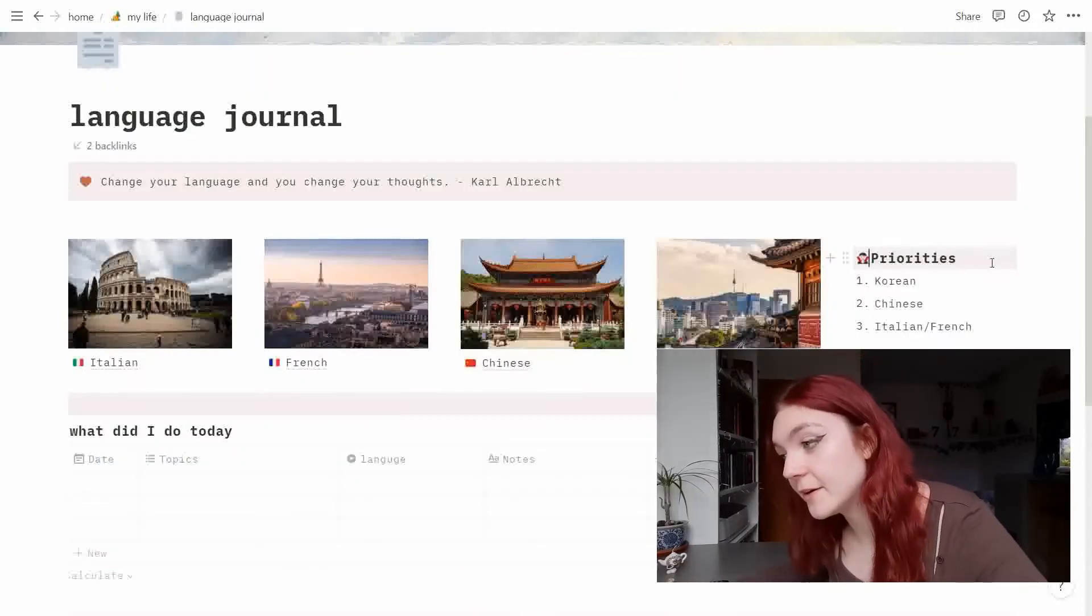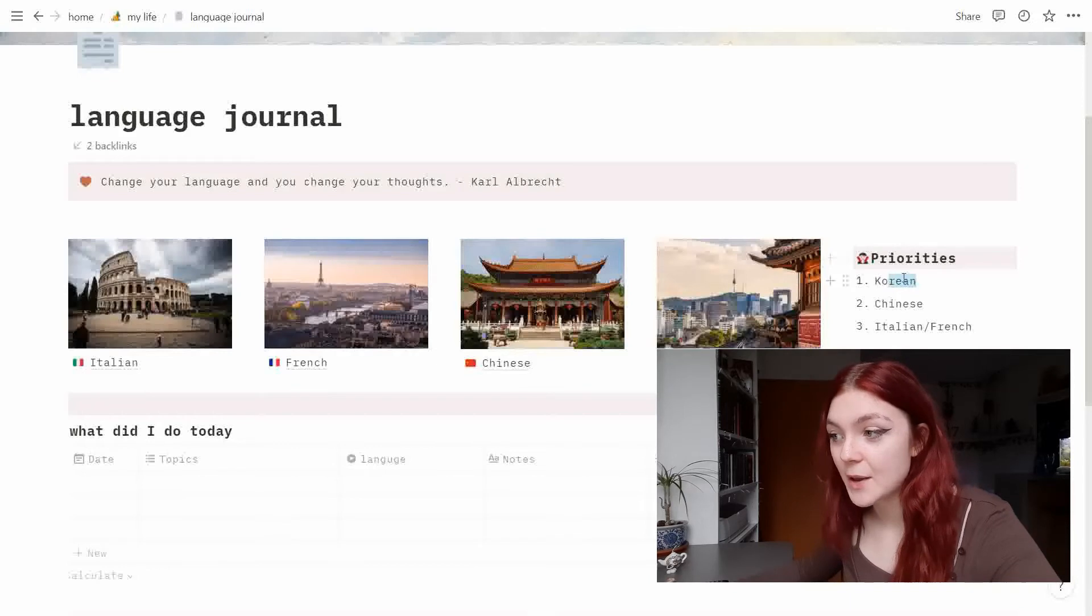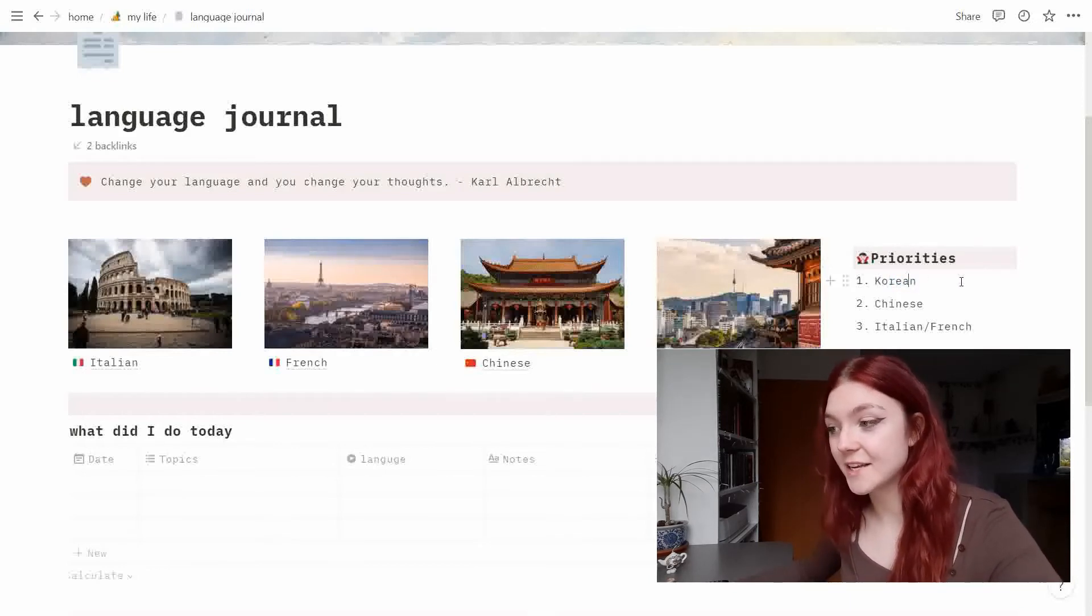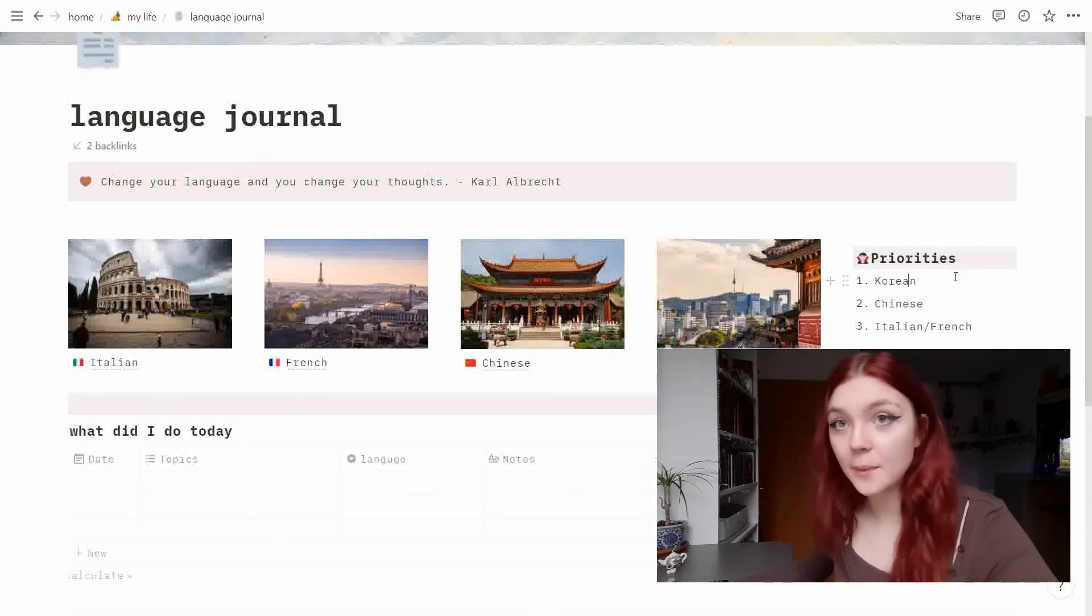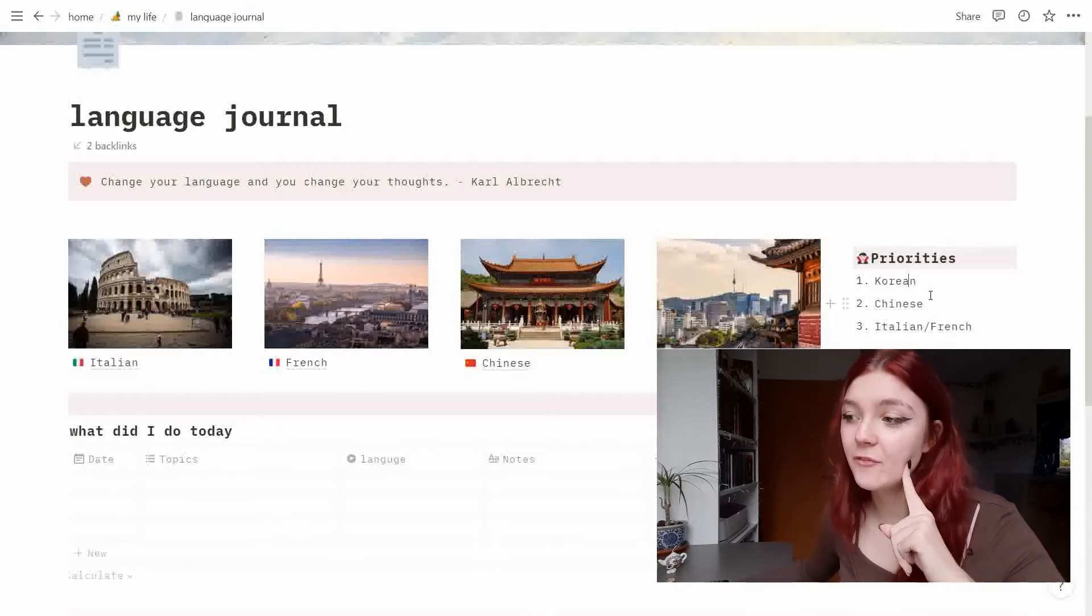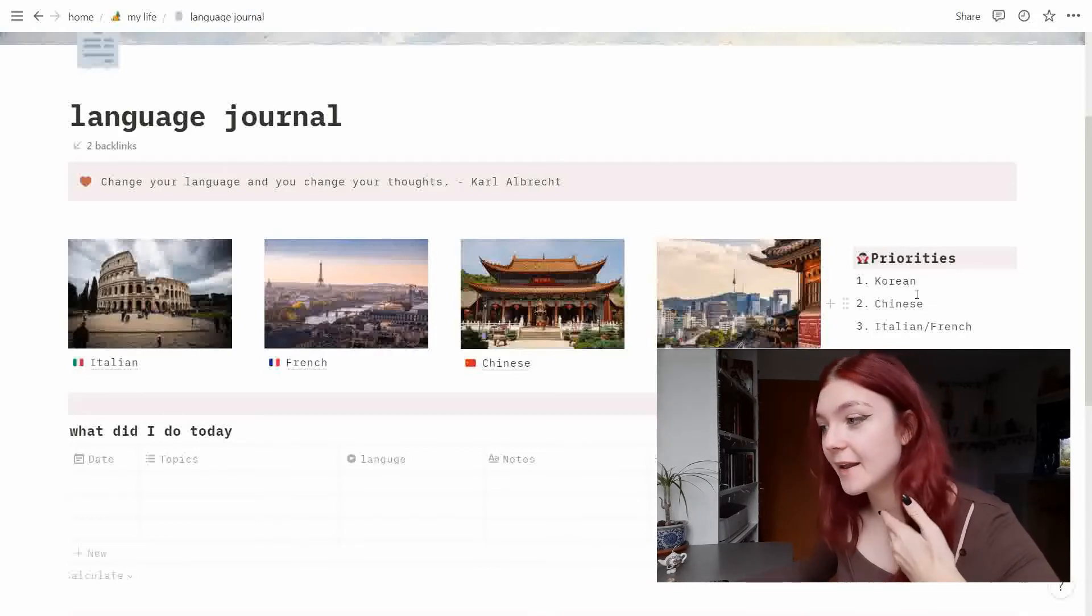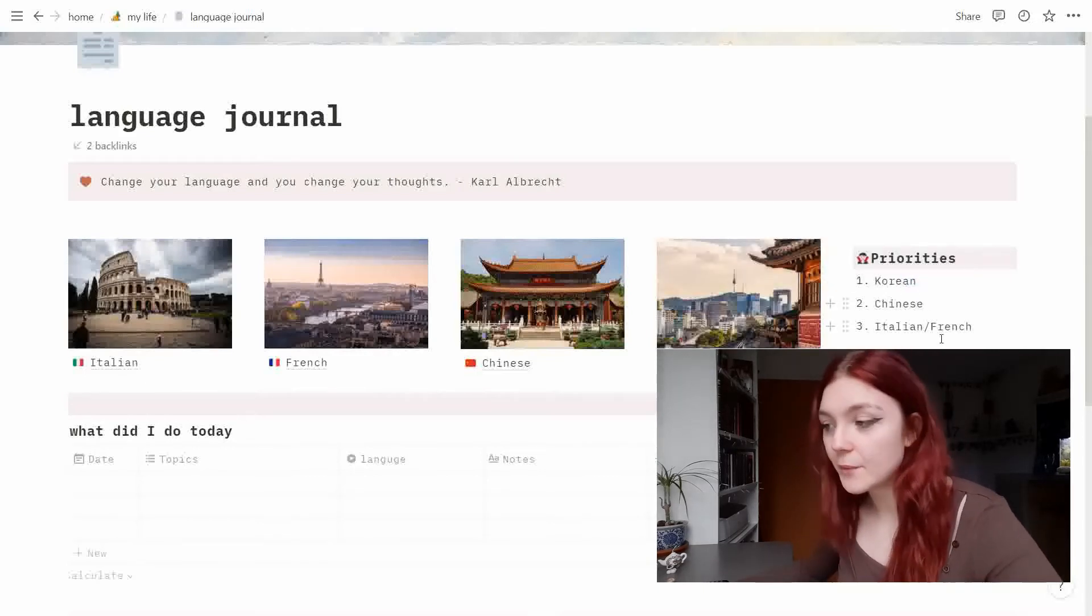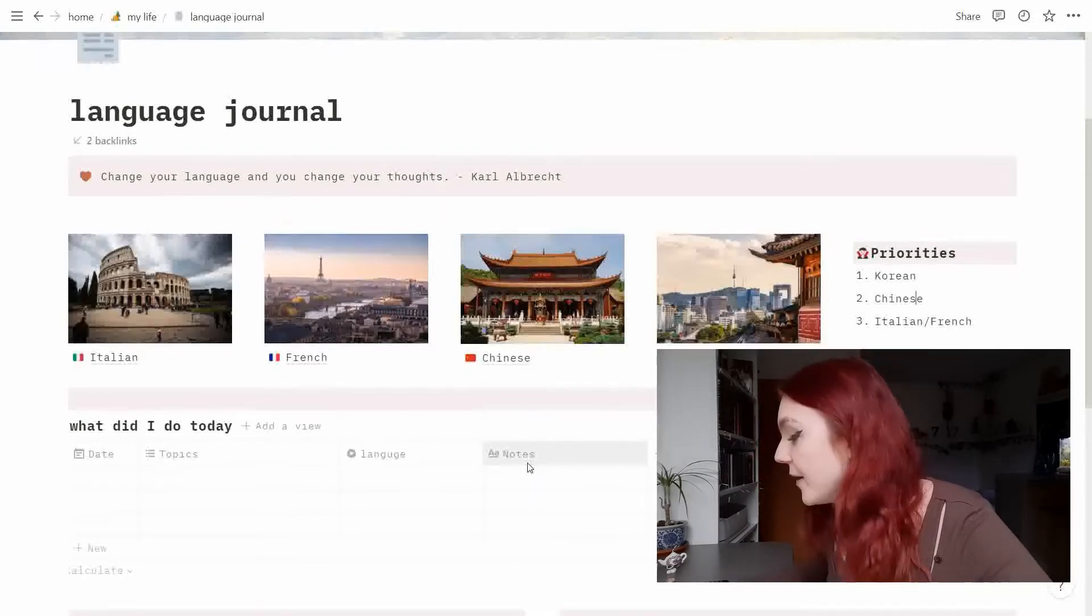So my priorities. I want to focus on Korean the most, which is funny because I did not study Korean this year at all. I kind of focused on Chinese and Italian the last couple of weeks because Chinese is the language which I am enjoying right now the most, but I really want to make more progress in Korean, Chinese obviously, and then Italian and French are on this.